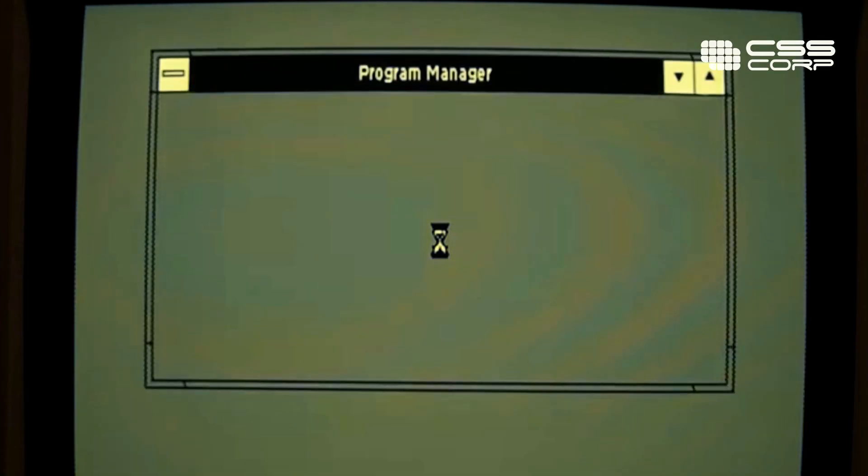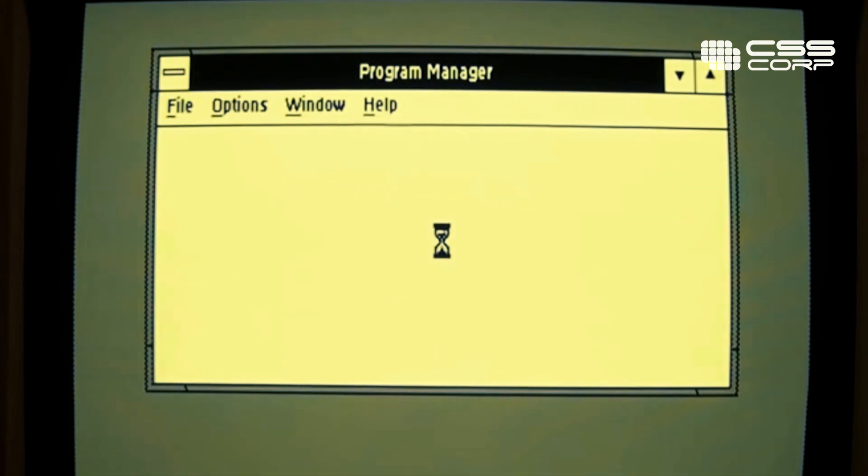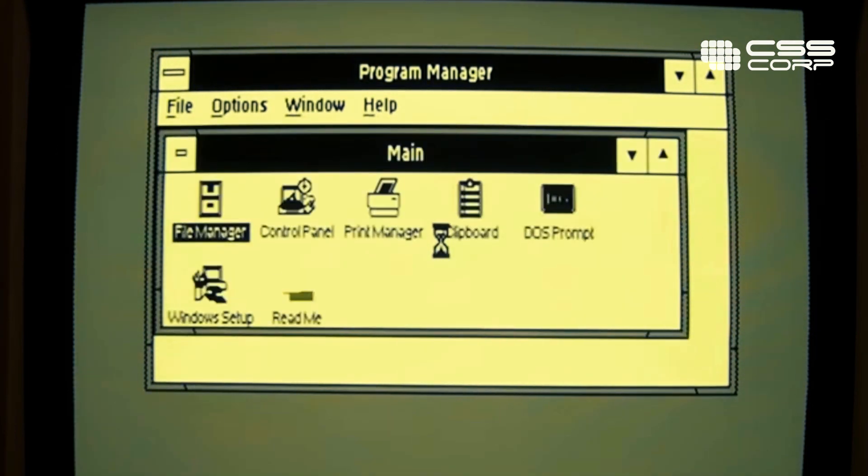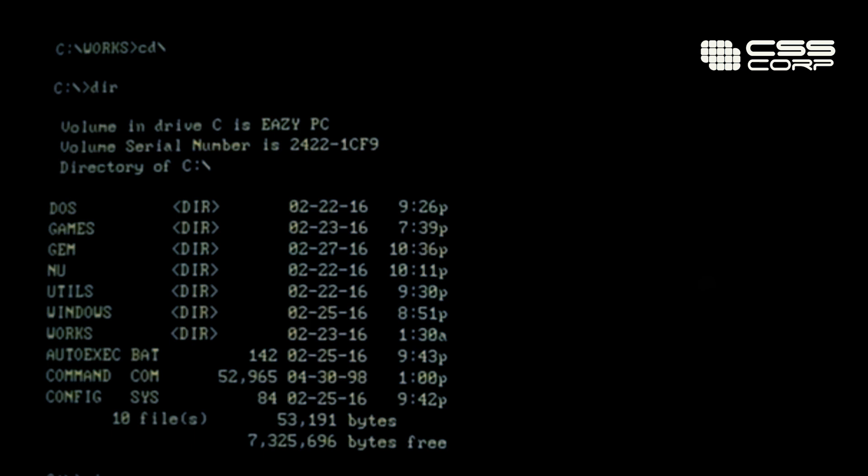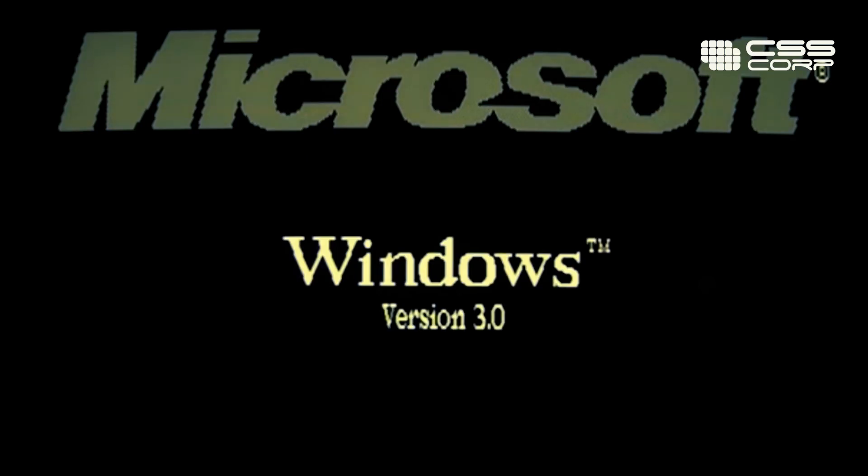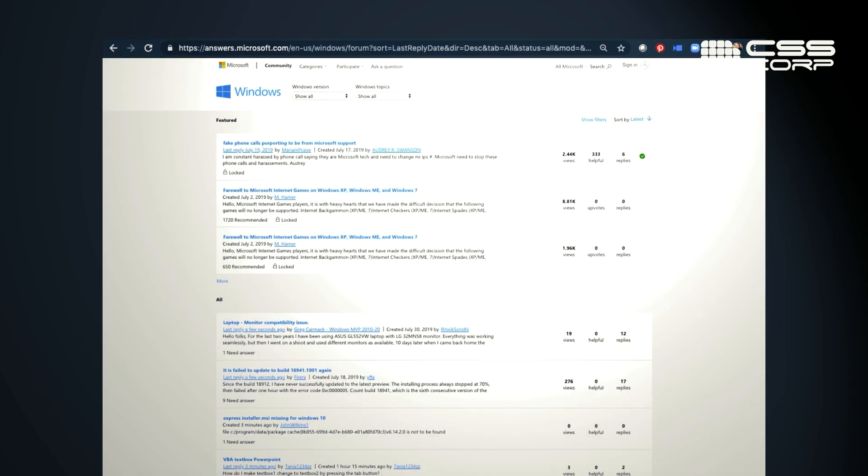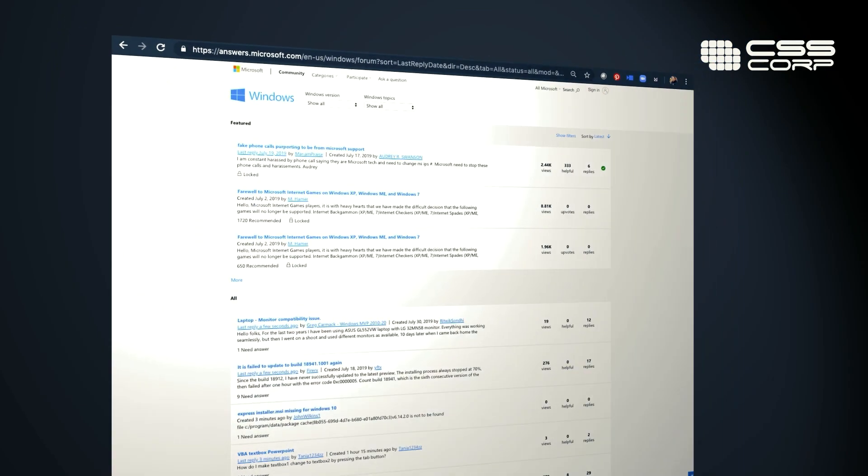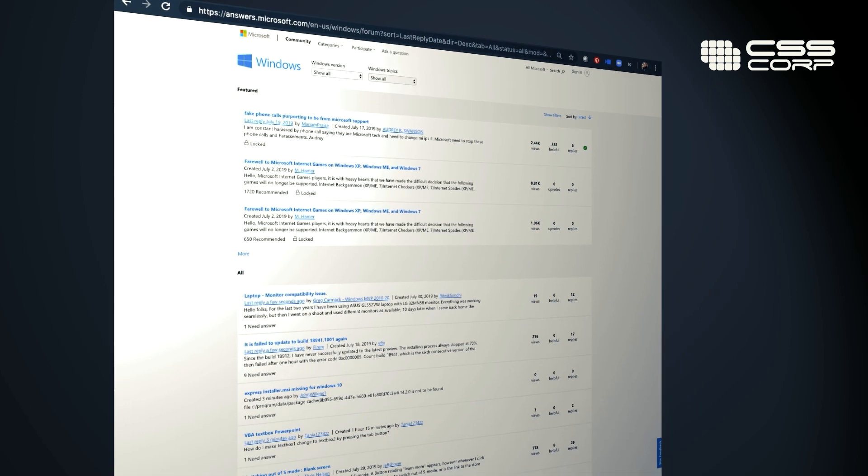This gave me a chance to start tinkering with computers, learning about how they worked, learning about how to install Windows. I started exploring these forums and I learned from other users.